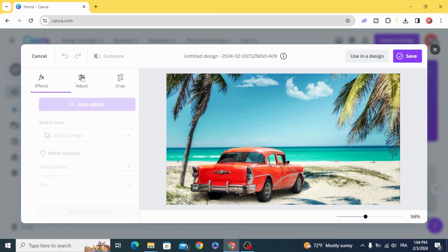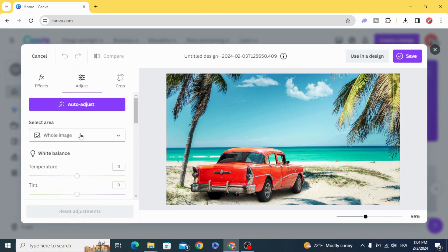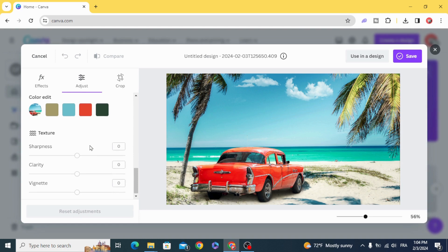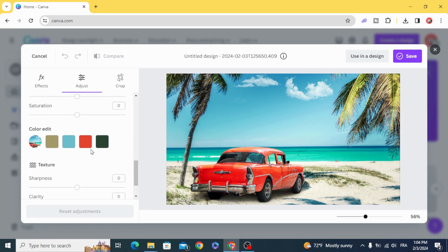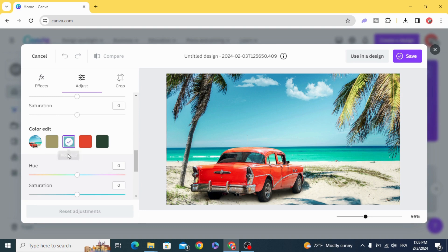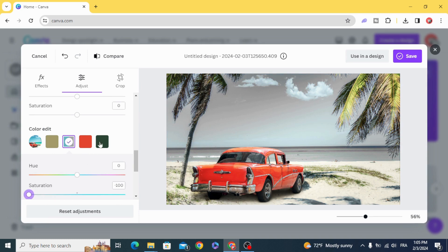Go to Adjust and scroll down. You will find the colors of the image and you can remove the colors that you don't want. Click on the blue and decrease the saturation. Let's decrease this one as well.